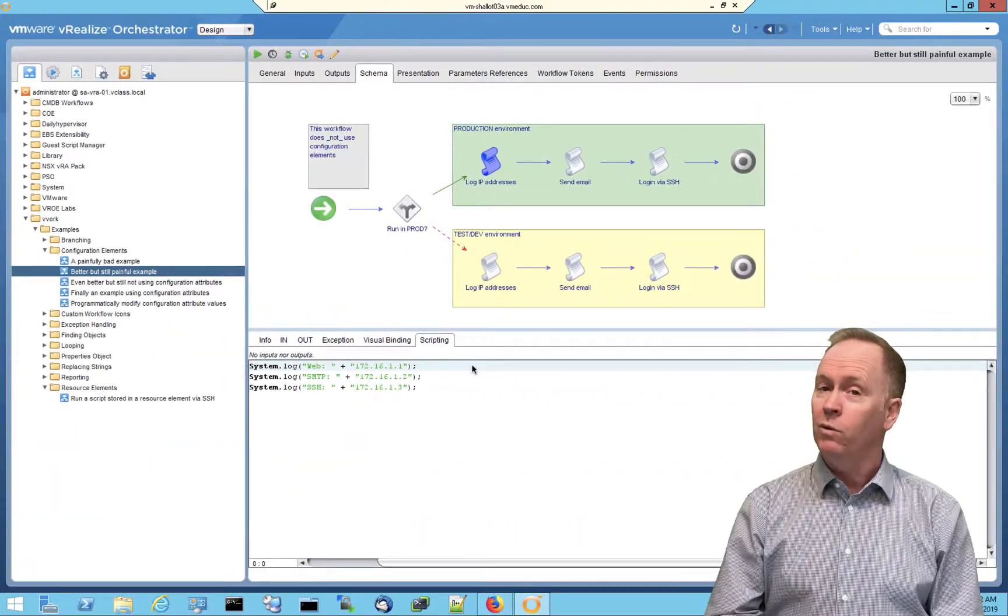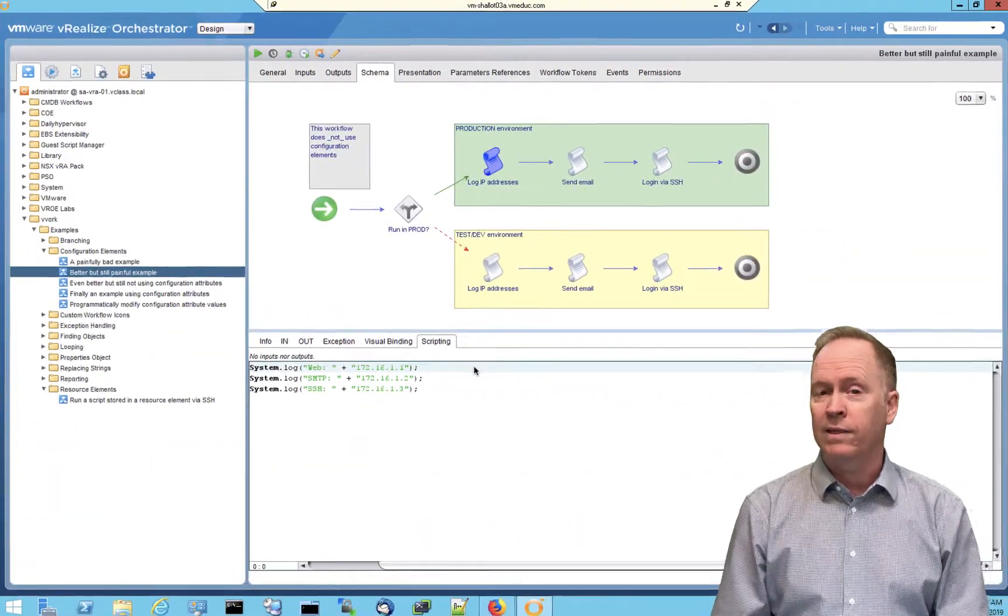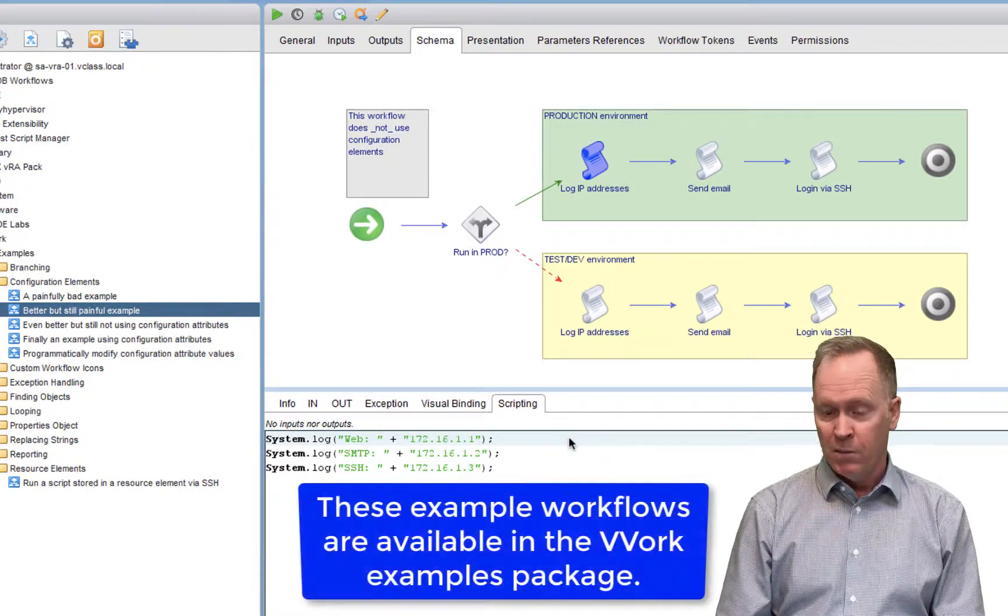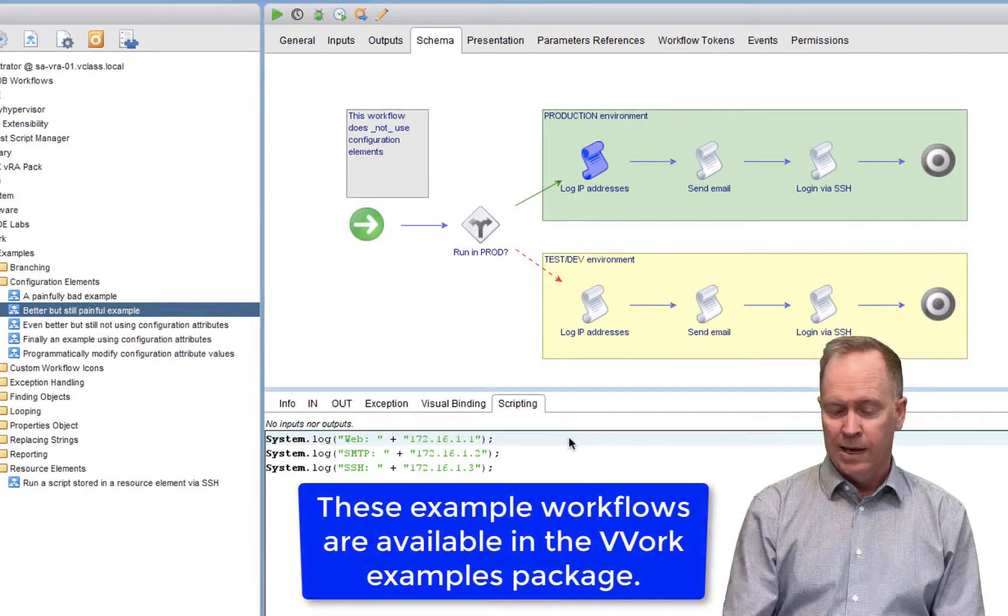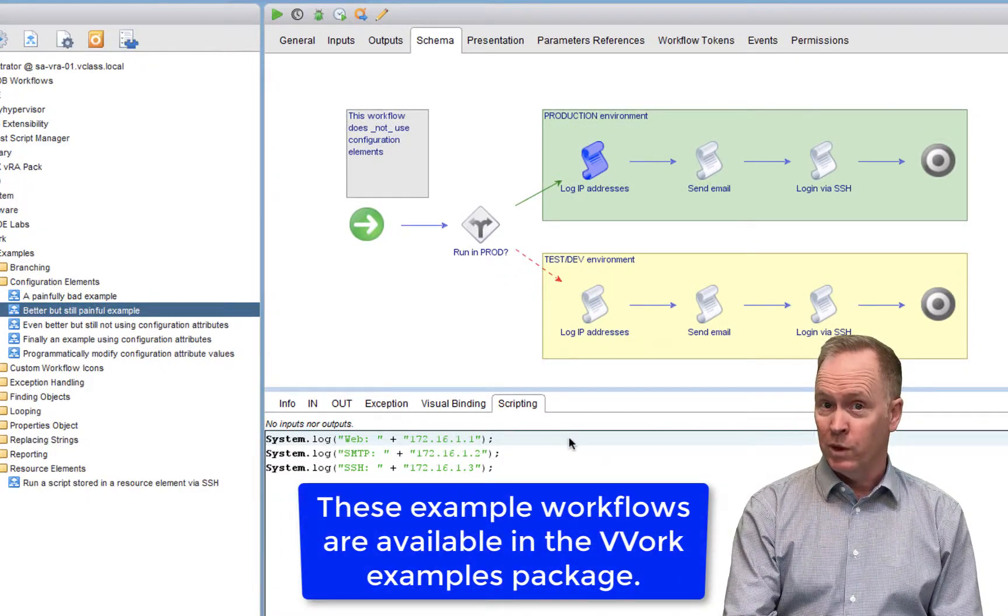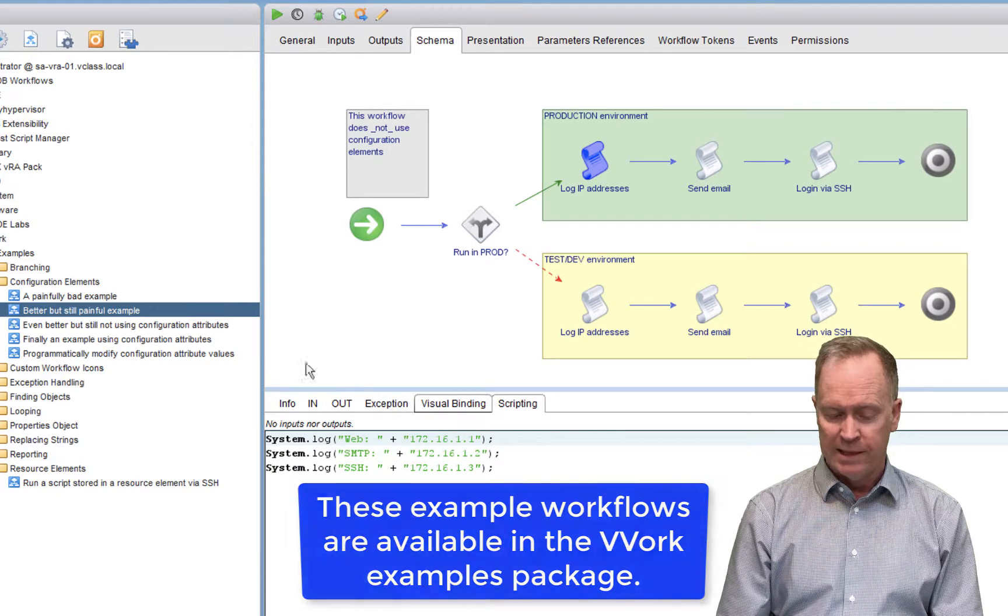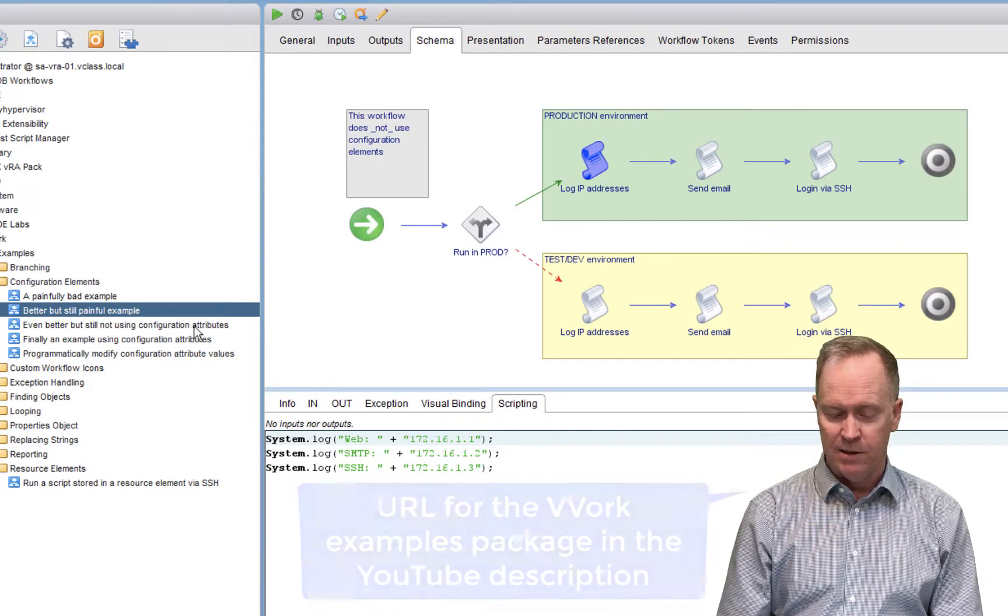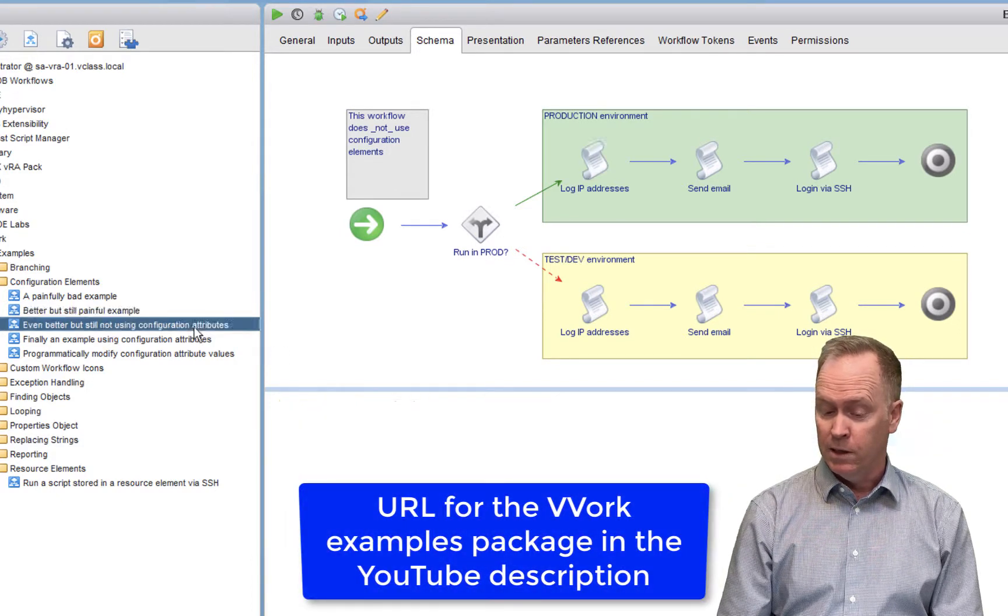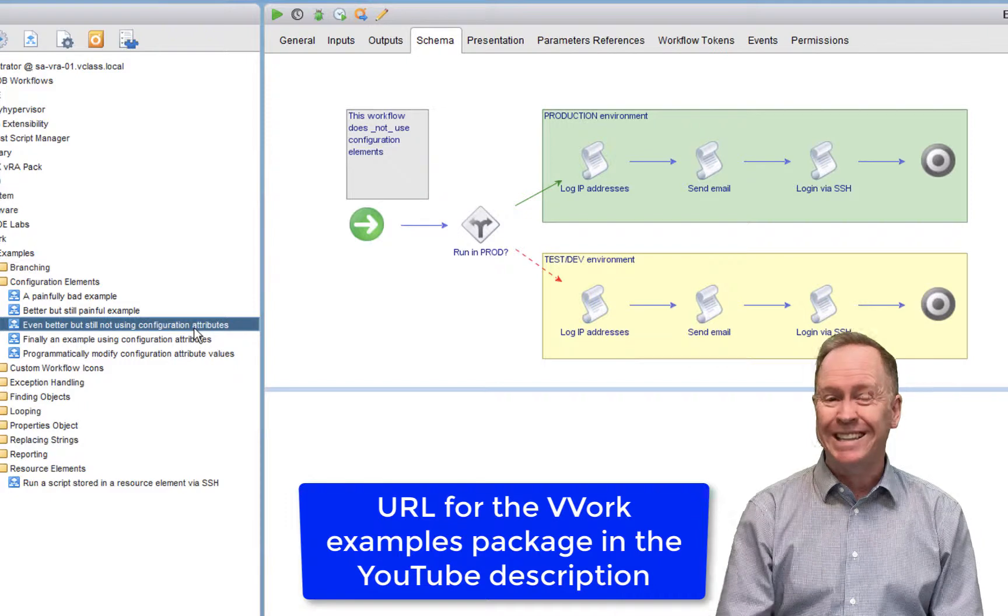So let's go into the lab environment, where right now we're looking at the previous workflow. But notice that as I switch from the older workflow to our new workflow, the schema, so here's the old workflow, here's the new workflow, the schema is identical.